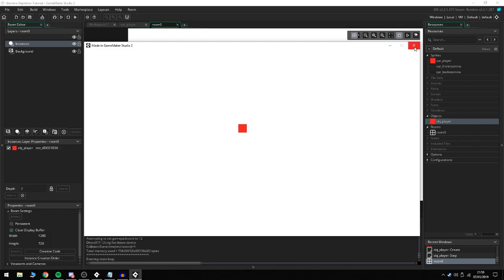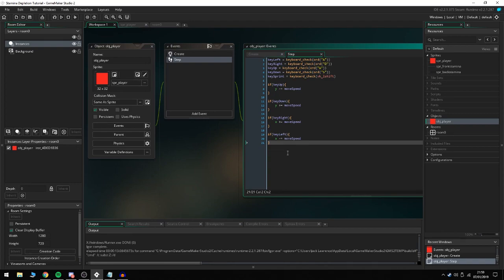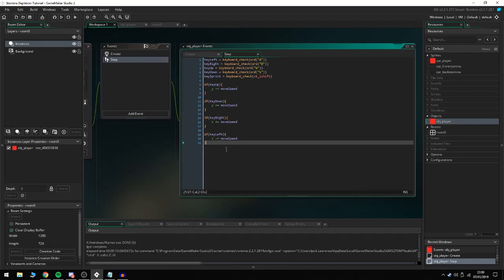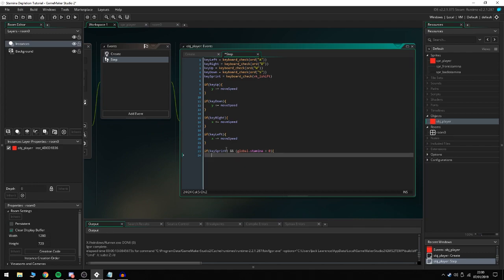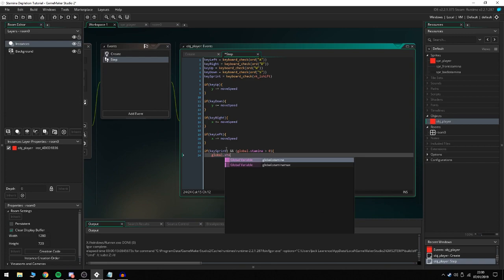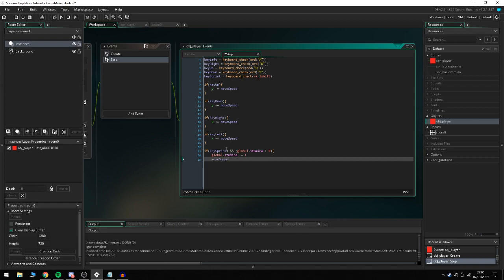Now we want to make them sprint and have a stamina system so you can move around the map faster. We're going to go back to the player event, reopen the step, and type in if key_sprint and global.stamina > 0, so we can only sprint if we have enough stamina. We do global.stamina -= 1. Of course you can change the number to how fast you want stamina to go down.